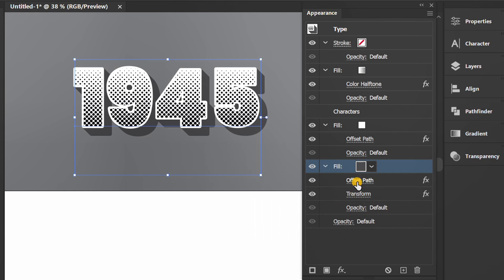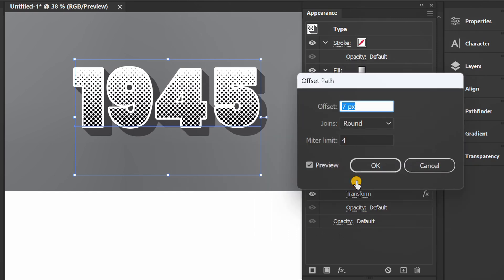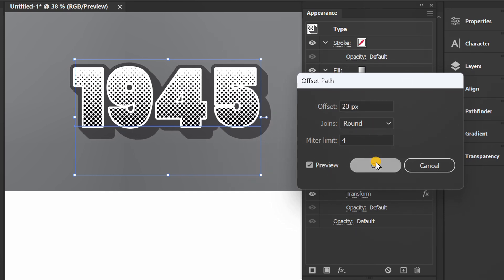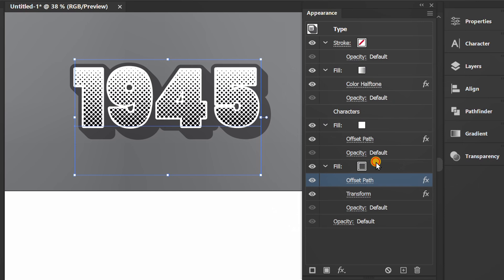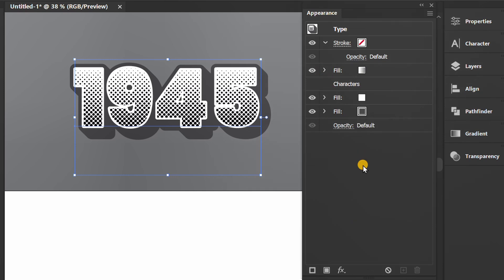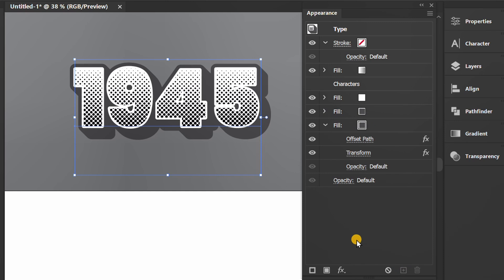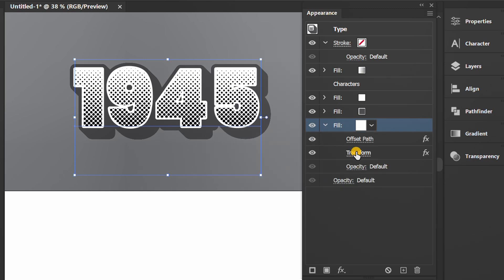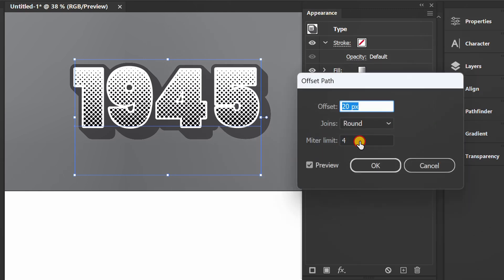Edit offset path. Click and duplicate again. Change it to white, then edit offset path.